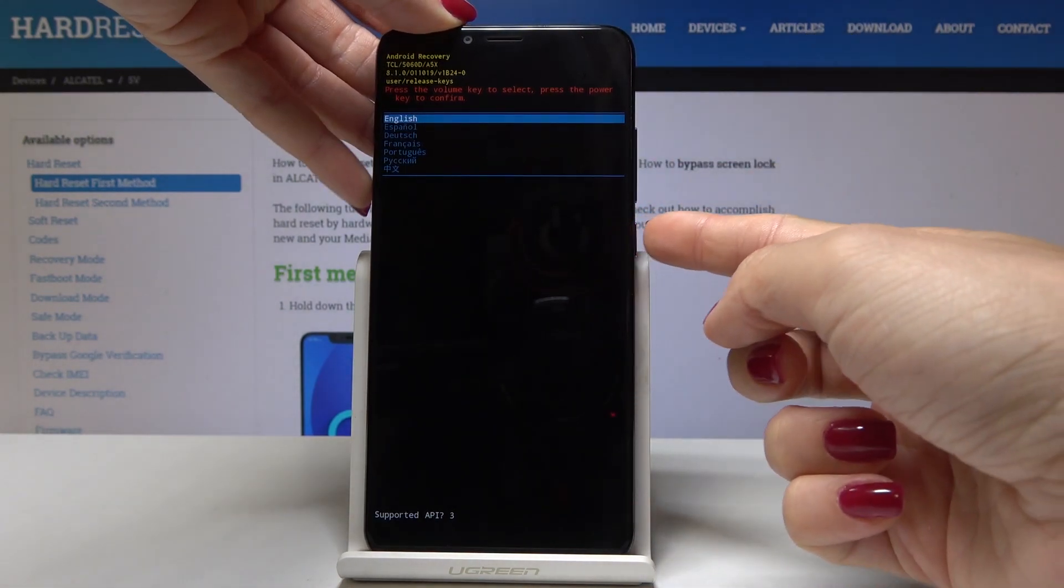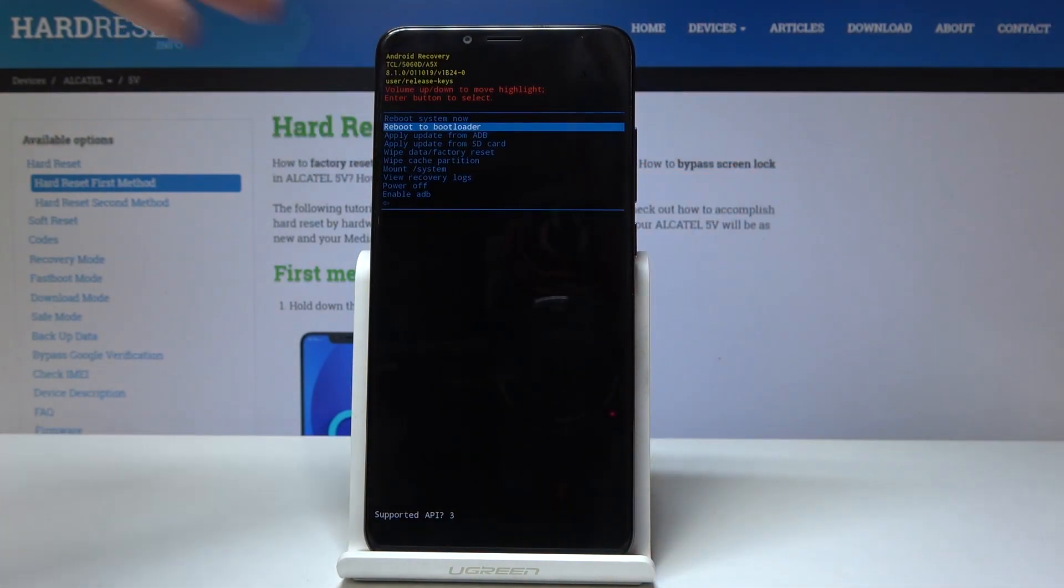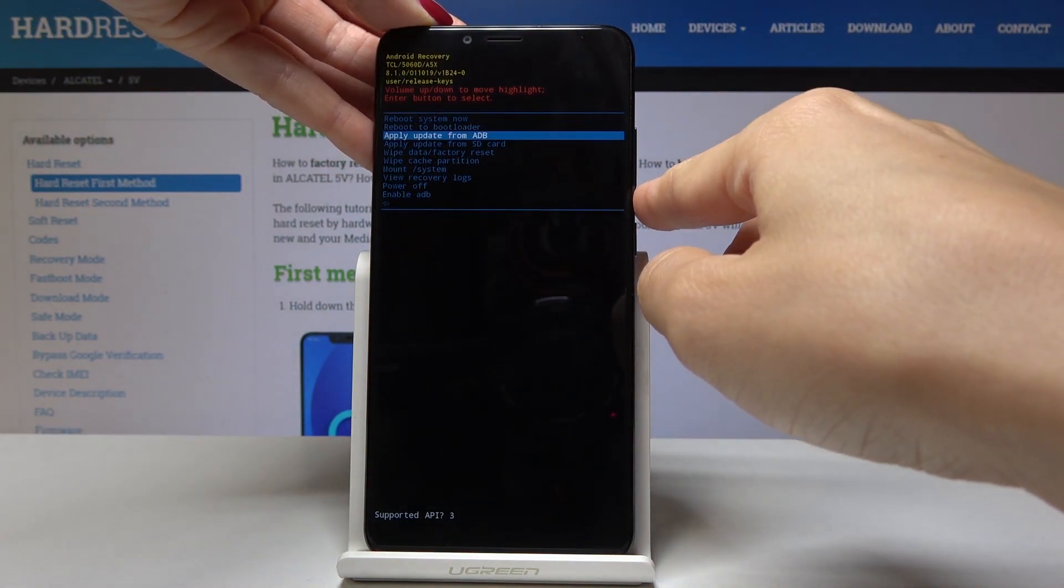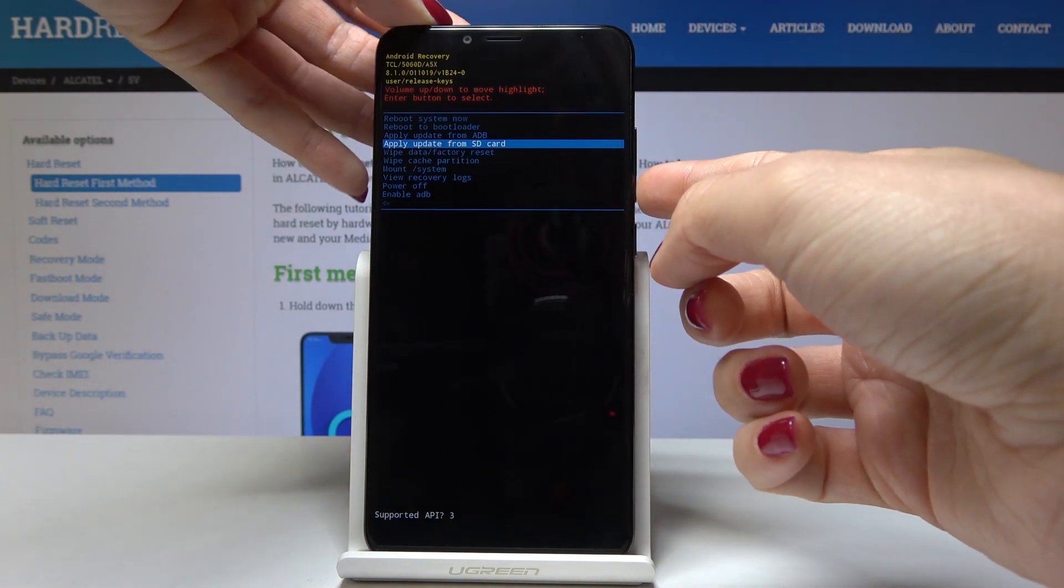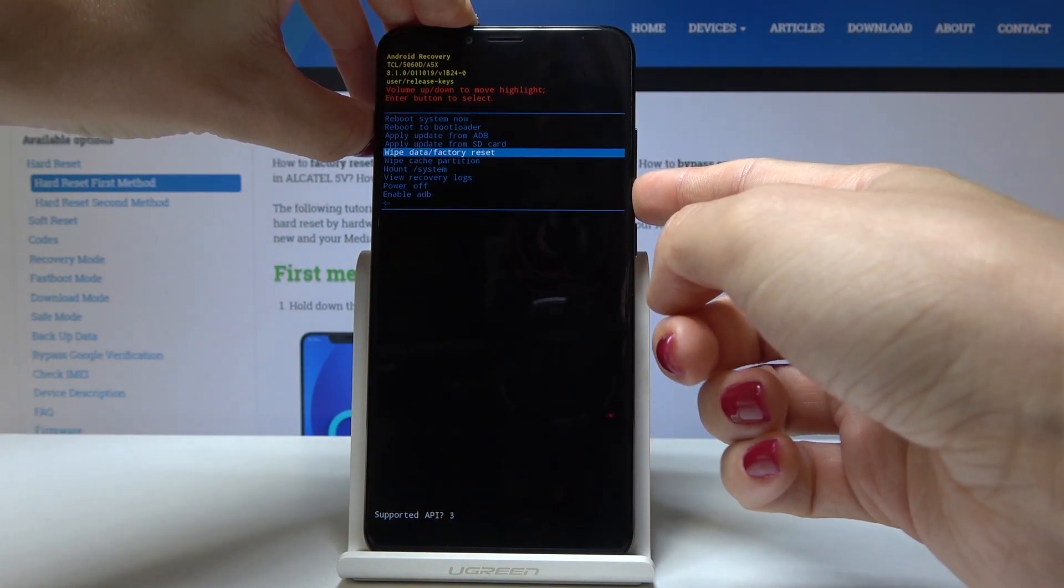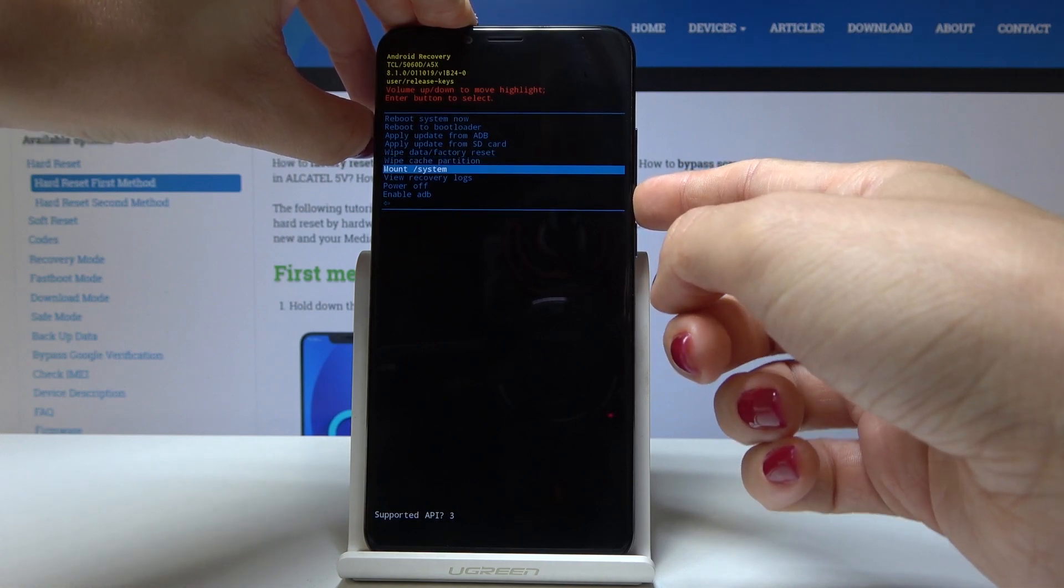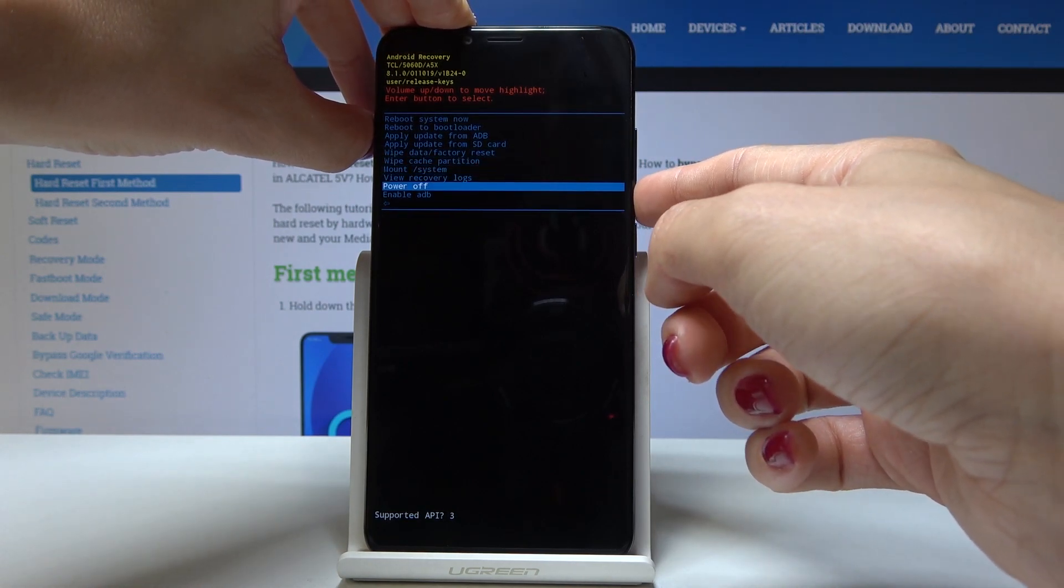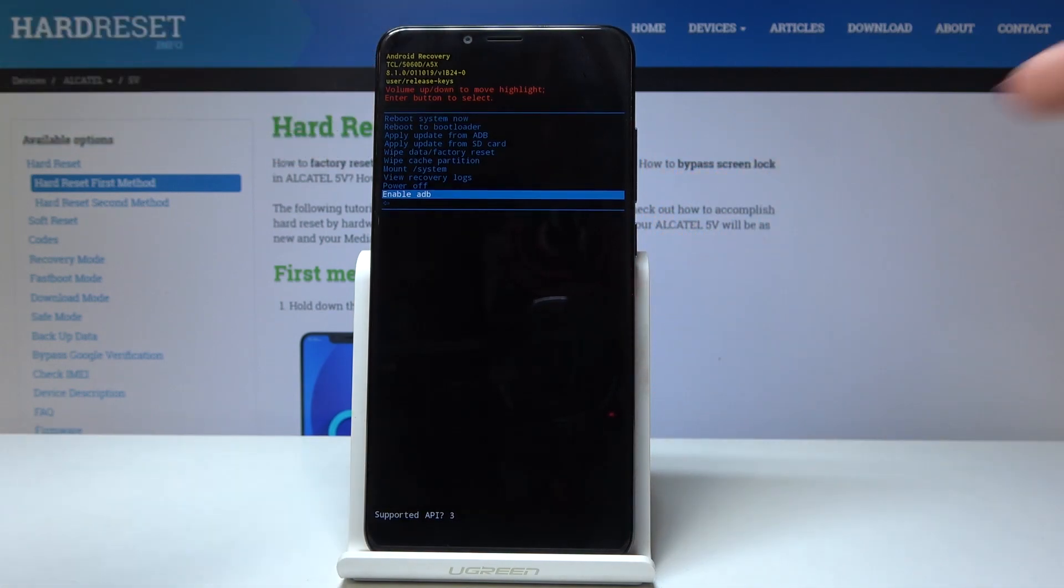So let me pick English and then here we've got several very important options. So you can reboot system now, you can reboot to bootloader, apply update from ADB, apply update from SD card, wipe data, wipe cache partition, mode system, view recovery logs, power off obviously and enable ADB.